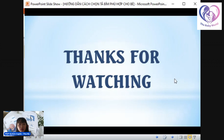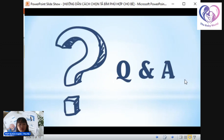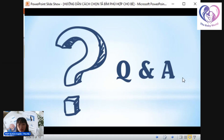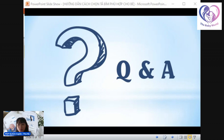Phần chia sẻ hôm nay gói gọn trong 5 mục. Anh chị nếu có câu hỏi hay thắc mắc nào thì có thể comment để em giải đáp, về những vấn đề xung quanh tả, cách bé mặc tả hoặc hỏi về tả KB. Trong lúc chờ câu hỏi, em giới thiệu cho anh chị một chương trình khuyến mãi bên em đang có, một món quà mà công ty đã nhập về làm quà tặng cho anh chị trong dịp Tết này.